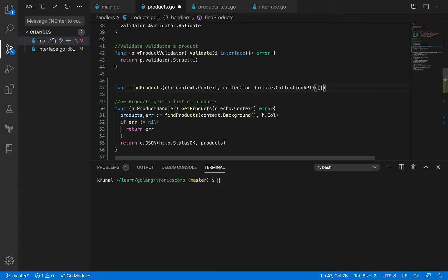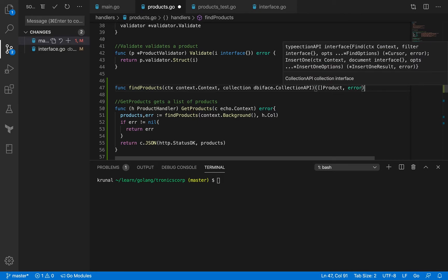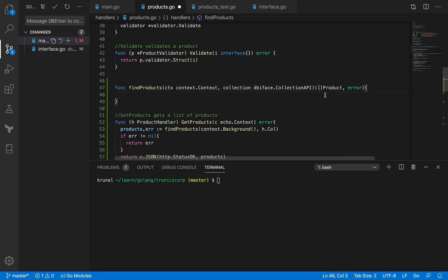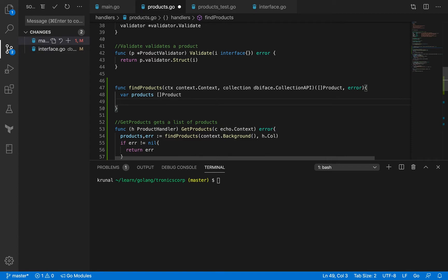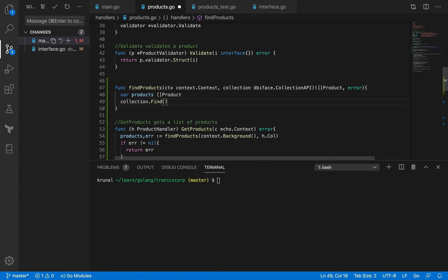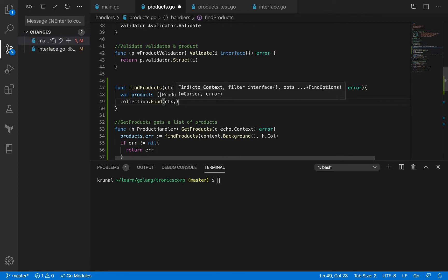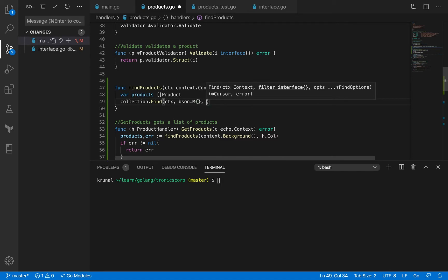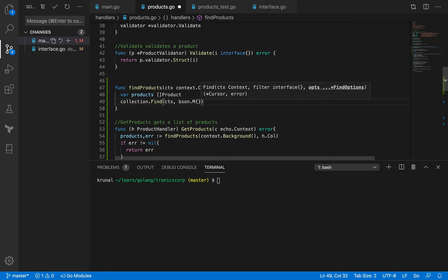And I return a slice of product, and an error. So first of all, define products as a slice of product. Now what we want to do is we want to call collection and we want to call find. The first argument is context, the second argument is filter. Now we are doing a blank search, so we are going to go with bson.M and empty bson.M right, we were going through this in our previous sessions on MongoDB with operators. There are no specific options, so there's no point.